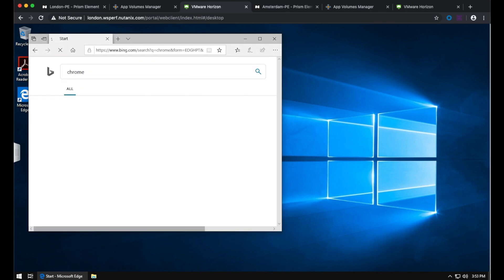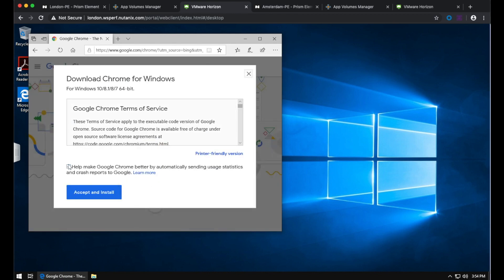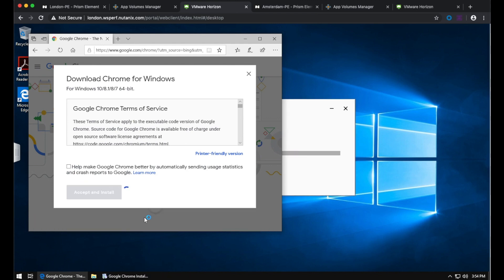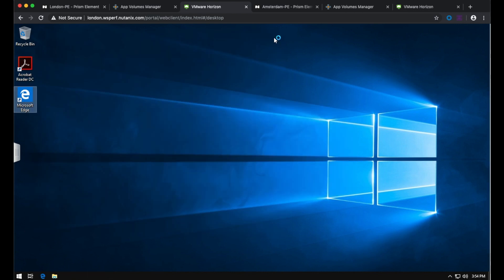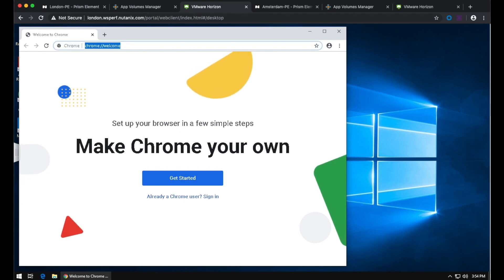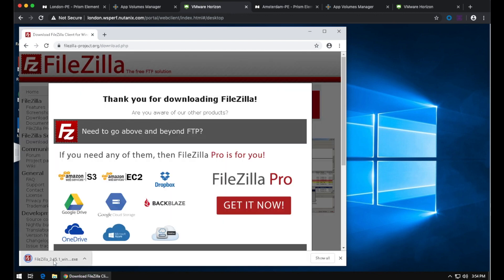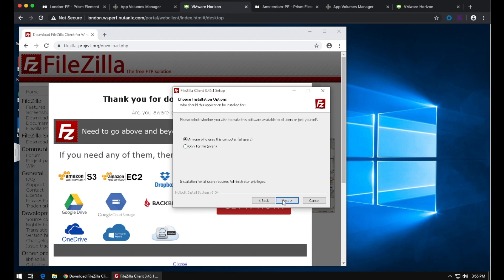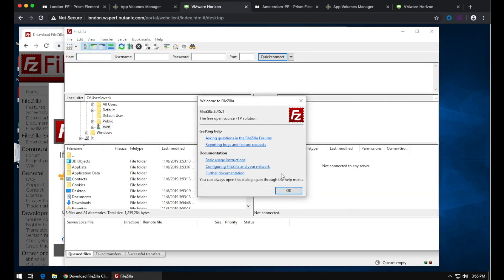Now let's install a couple of applications in my non-persistent desktop in London. Just like a normal user would do, I'm going to start a browser, download Google Chrome, and install it using next, next, finish. So Chrome is installed. I also want to install FileZilla — I'm going to download the executable and install it, adding a desktop icon so I can see it's installed.